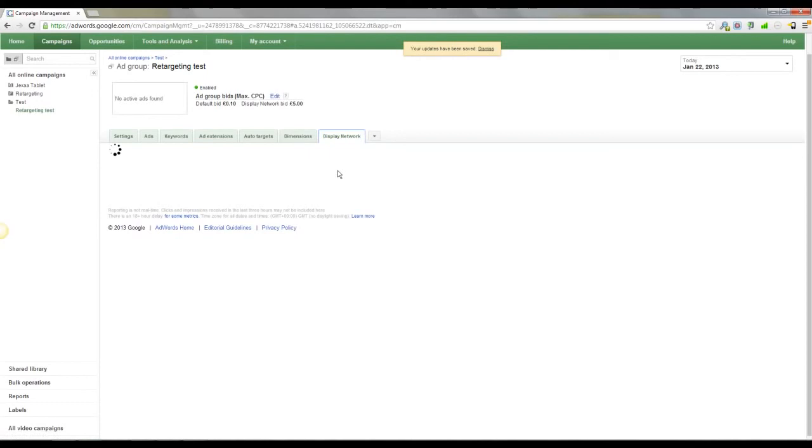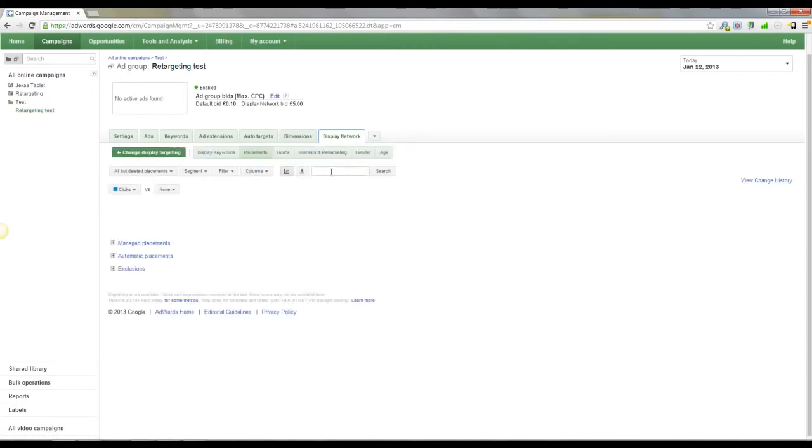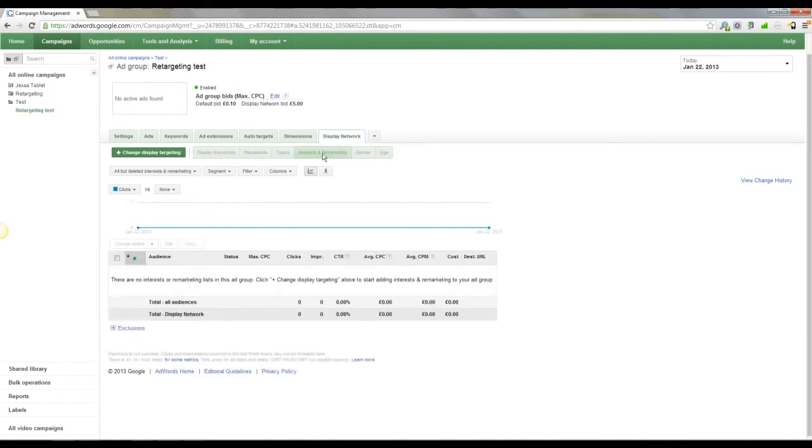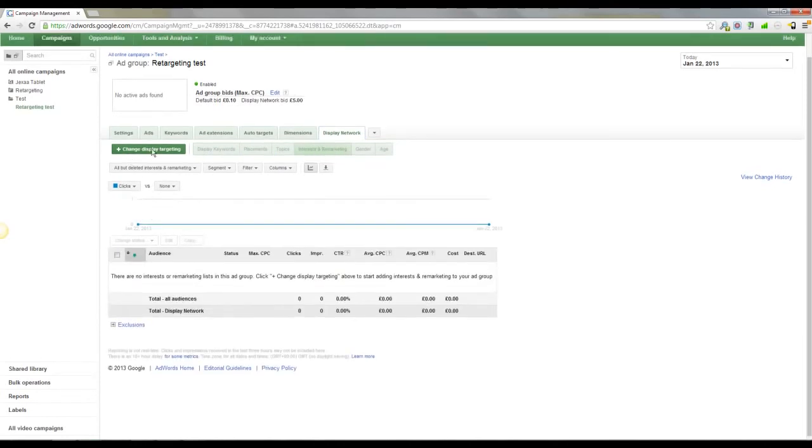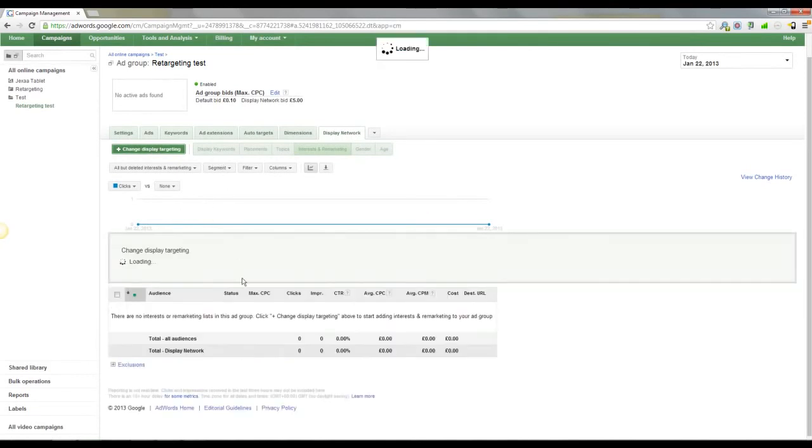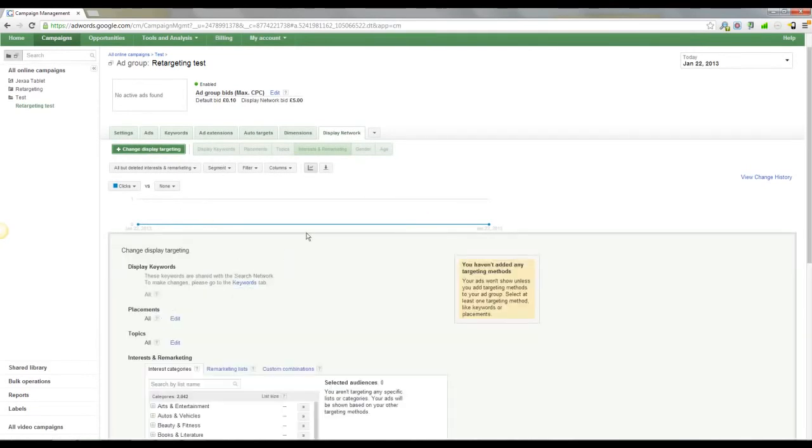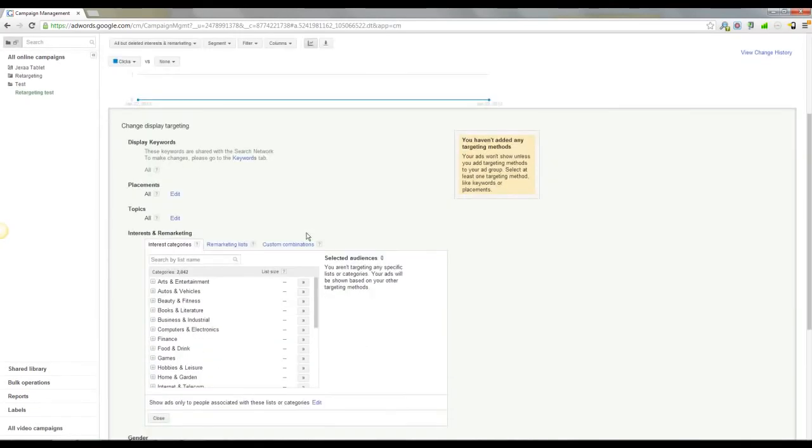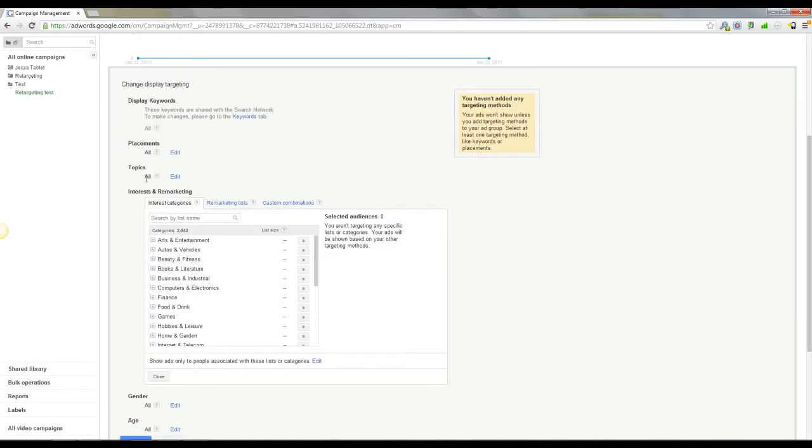Click on display network, and you will see here interest and remarketing. You want to highlight interest and remarketing, make sure that's done. And then we want to click change display targeting. Come down. Don't worry about the keywords. Don't worry about the placements. Don't worry about the topics. For now, what we want is interest and remarketing.